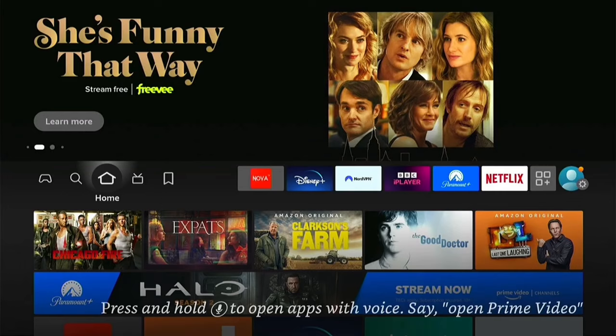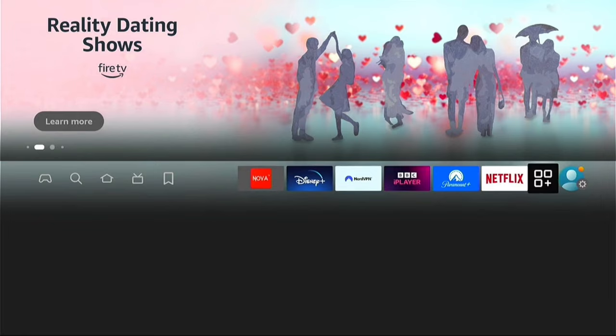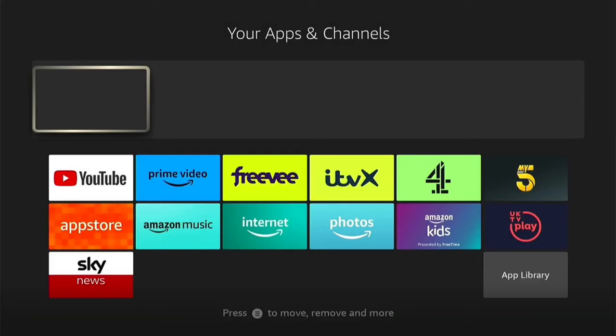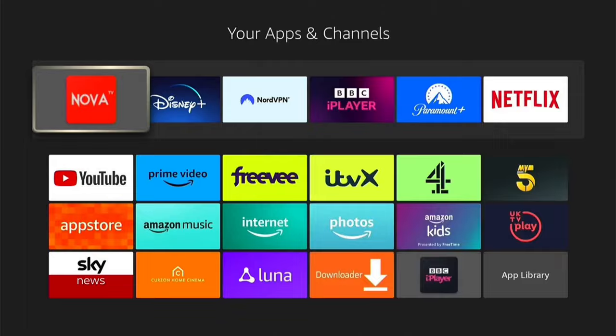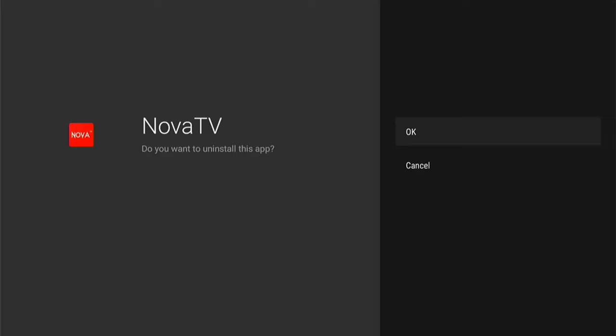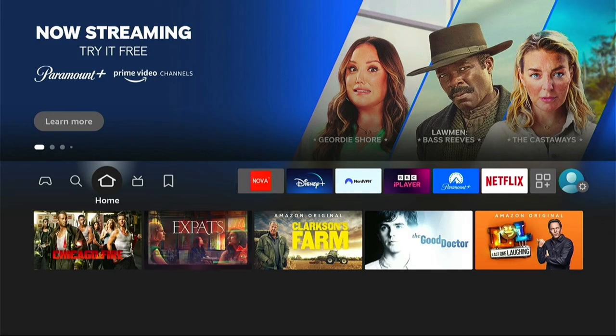If you ever want to delete the application from your Fire Stick, it is very easy to do. First, navigate to the application — if you've added it to the favourites you can come to it there, or go to Applications then My Apps. Find the application you want to delete — we'll use Nova in this instance — and press the three little lines on your remote control. This will bring up a sub-menu; come down to Uninstall, then select Uninstall again. Press OK and it will quickly uninstall from your Fire Stick.